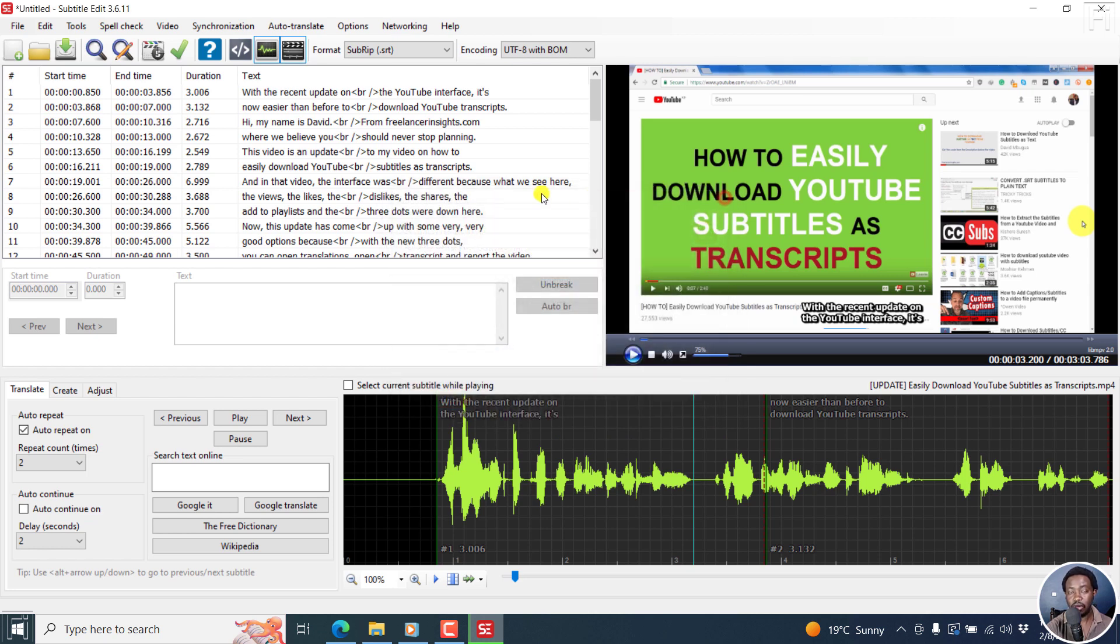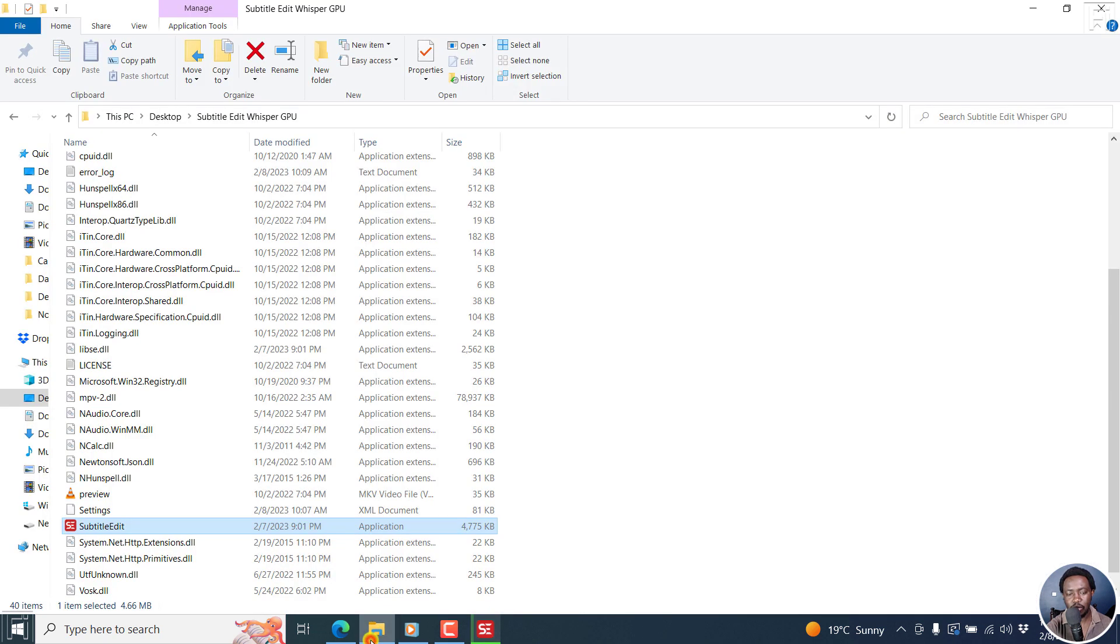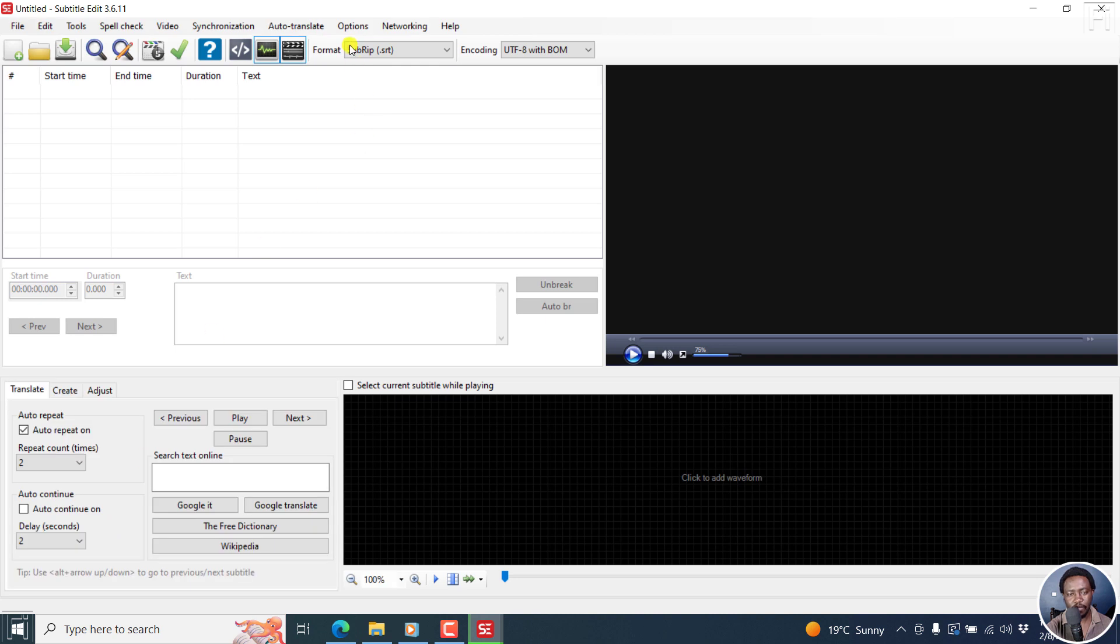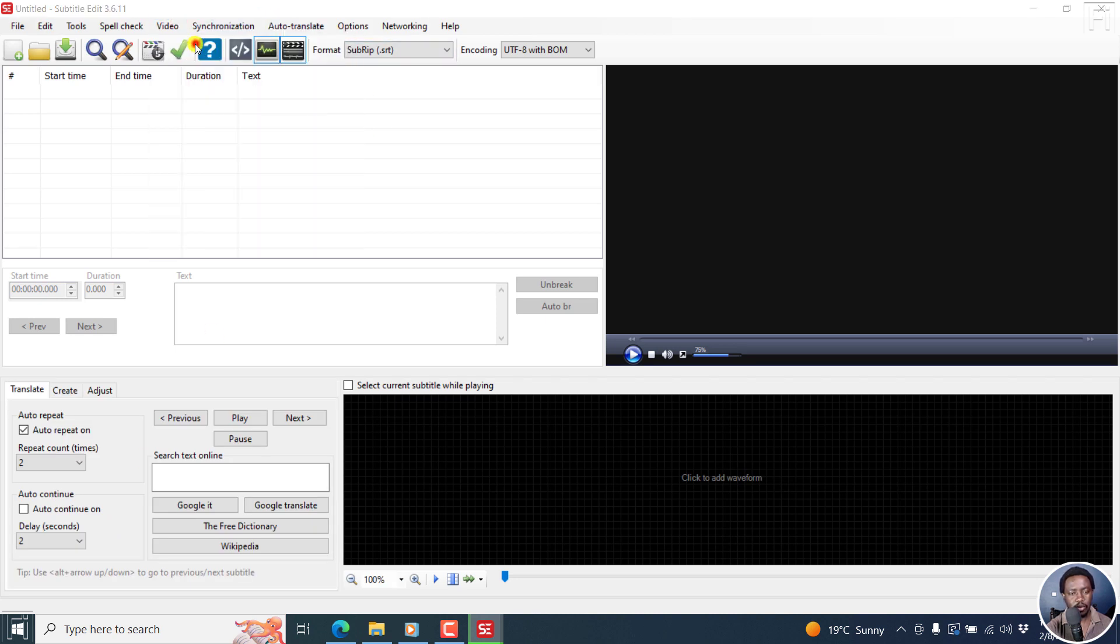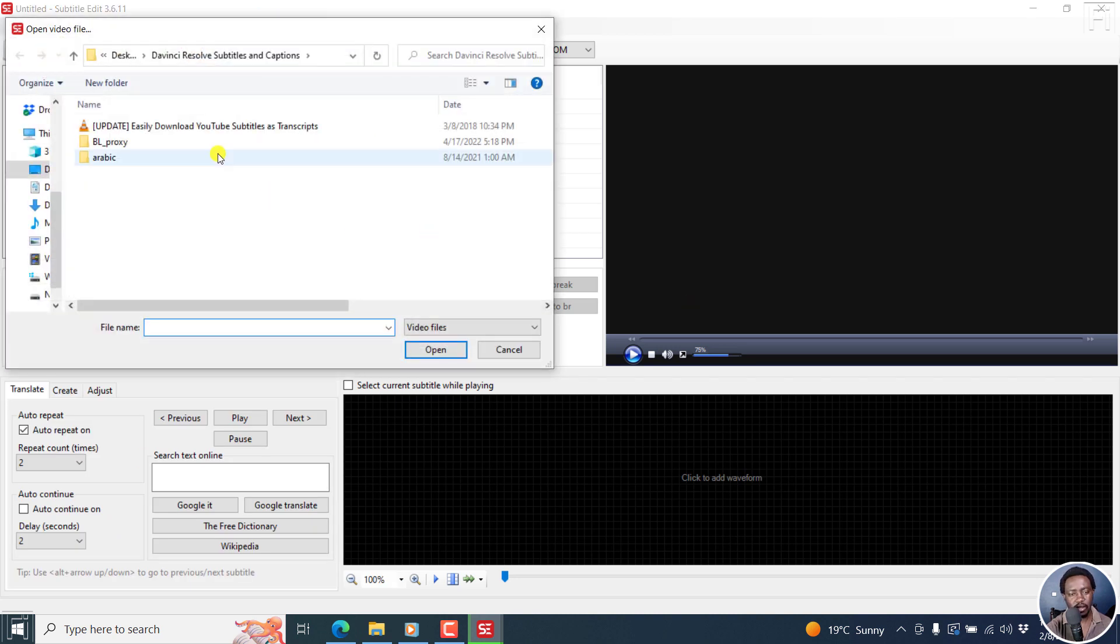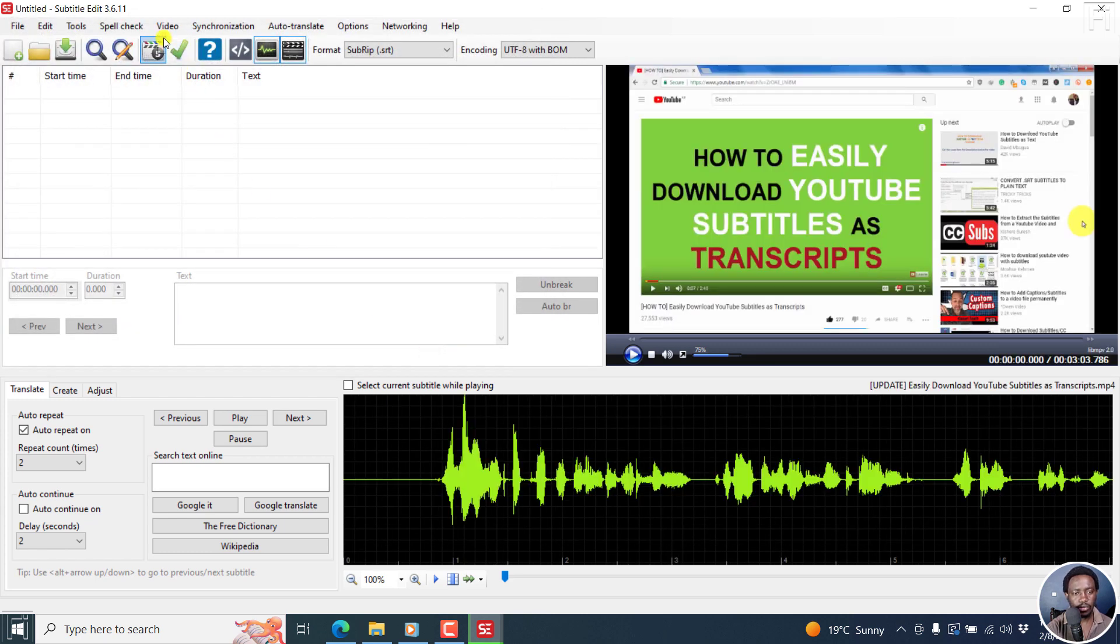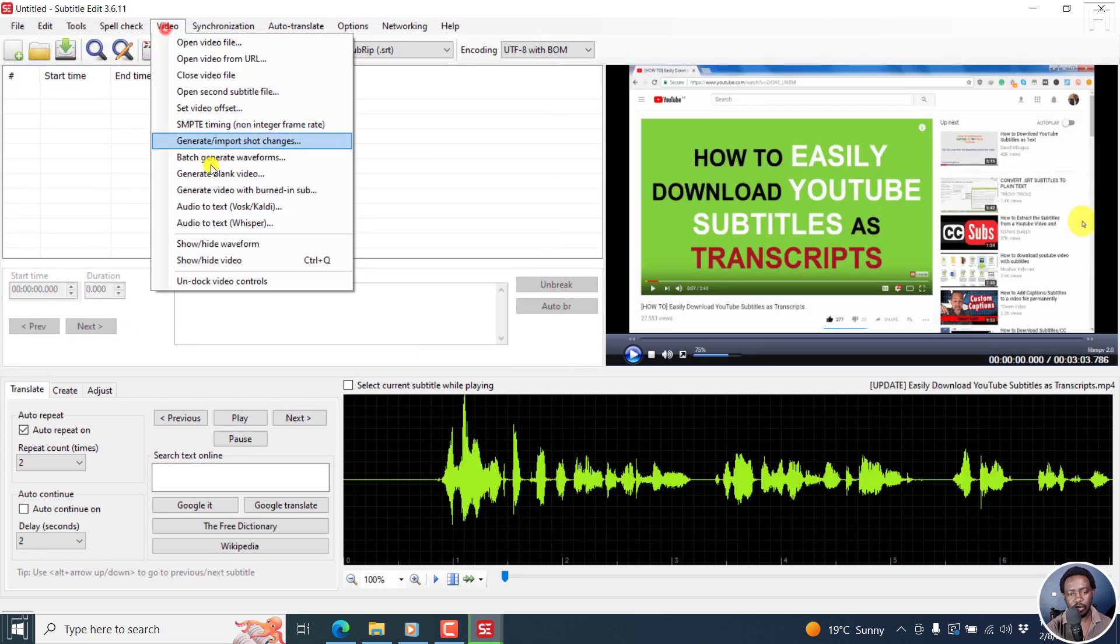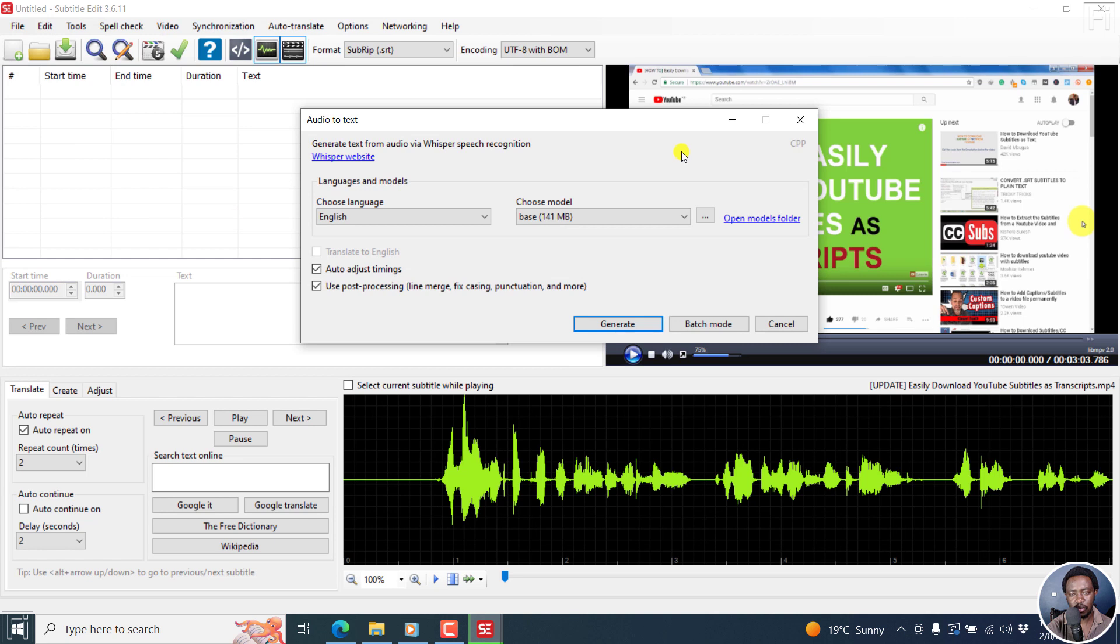So highly welcome to have Whisper powered by GPU or using your GPU to do the transcriptions. Now we'll compare it quickly with the CPP. I'll just open another instance here, and then go to video, open video file, the same video. Then go to video, audio to text Whisper, and then go to CPP.